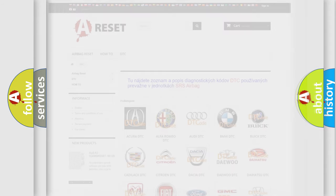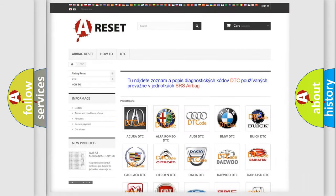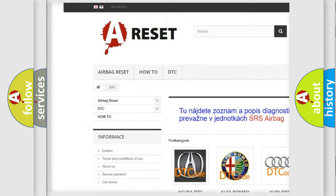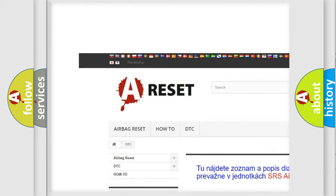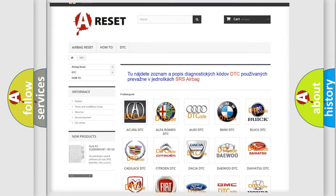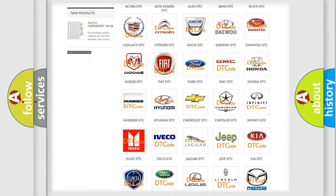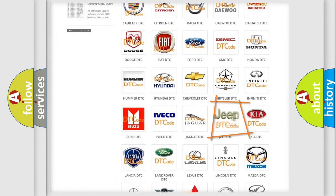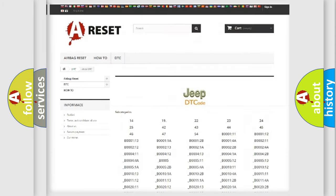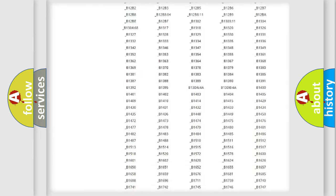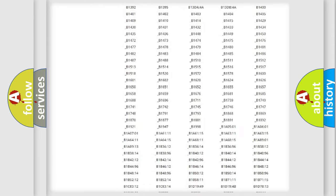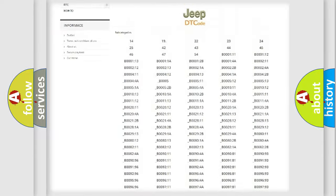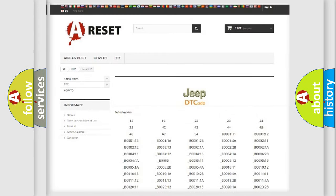Our website airbagreset.sk produces useful videos for you. You do not have to go through the OBD2 protocol anymore to know how to troubleshoot any car breakdown. You will find all the diagnostic codes that can be diagnosed in Jeep vehicles.